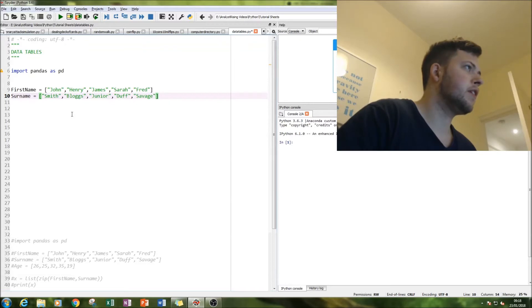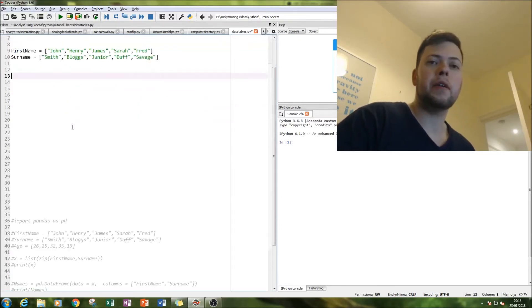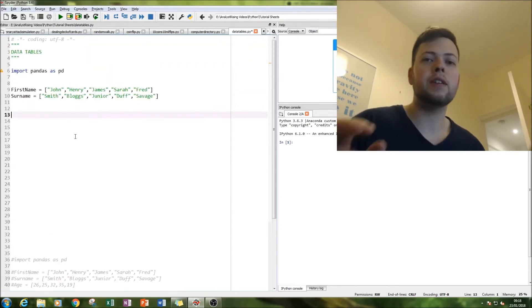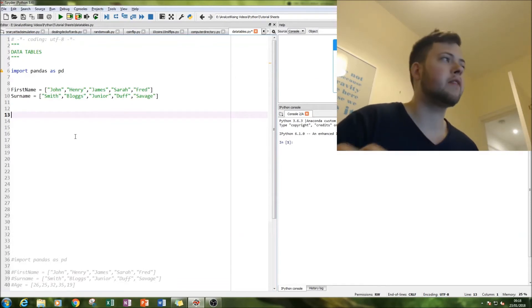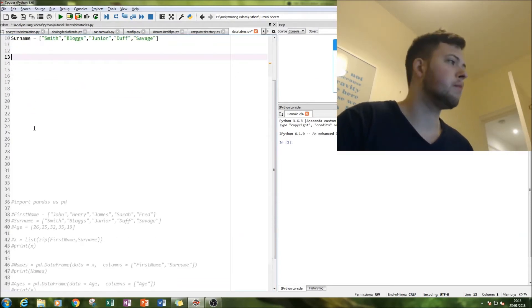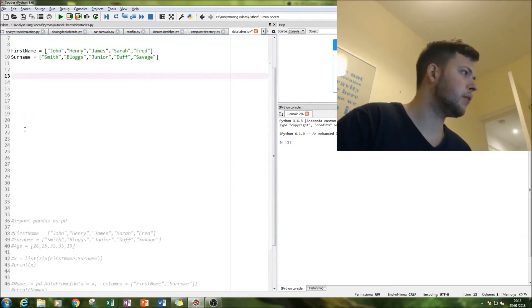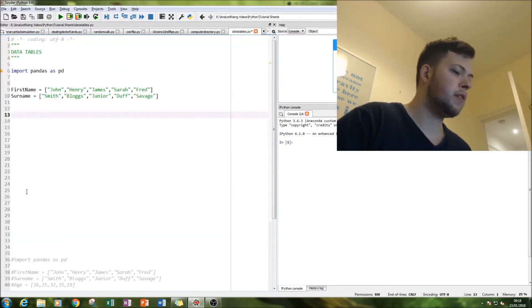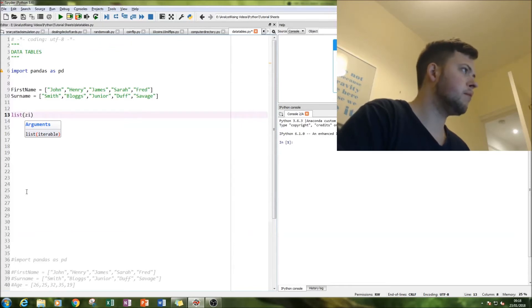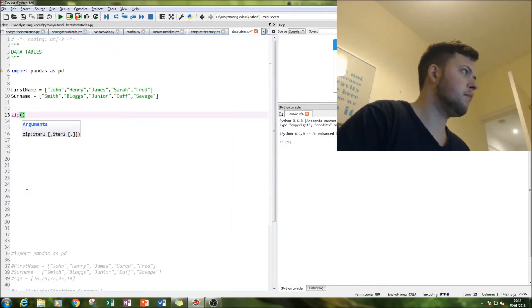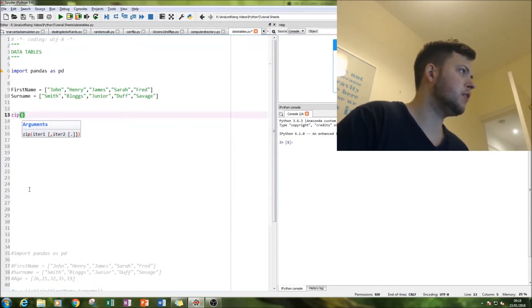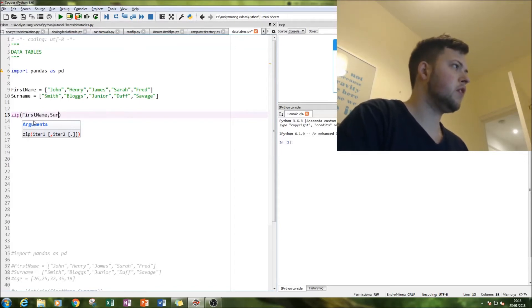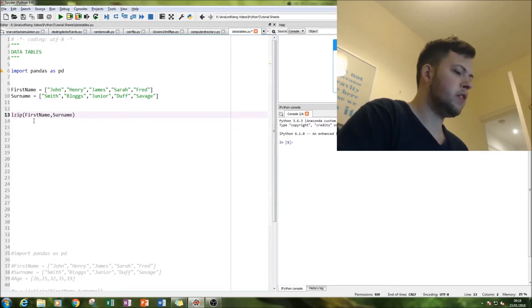Okay, next thing we're going to do is we are going to put them together. Now this is one way of doing it, there are many ways of doing it but this is just one of them. So we're going to list them, put them together and then list them. So actually let's do a step by step, let's put them together using the zip function. Zip first name, surname.